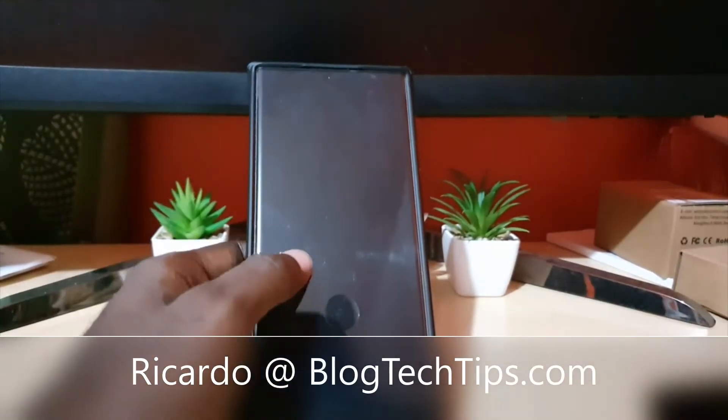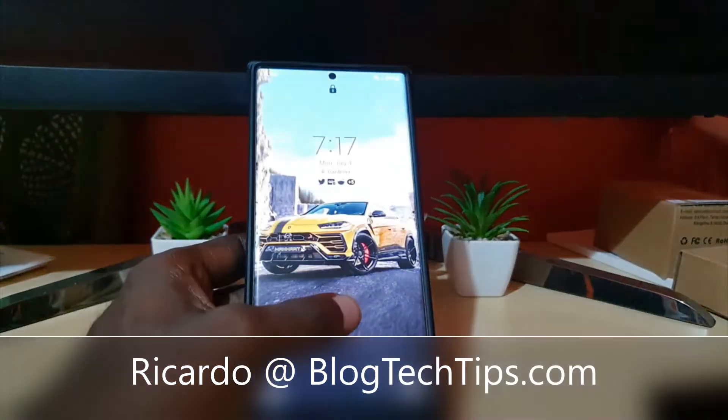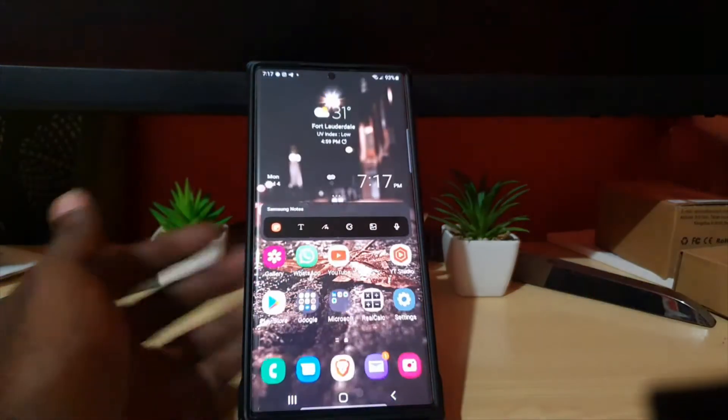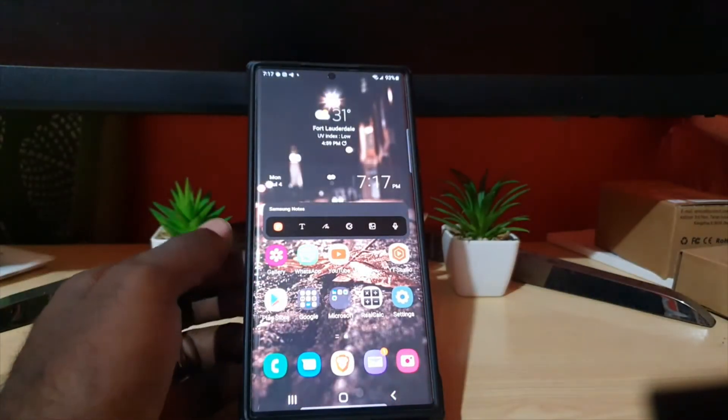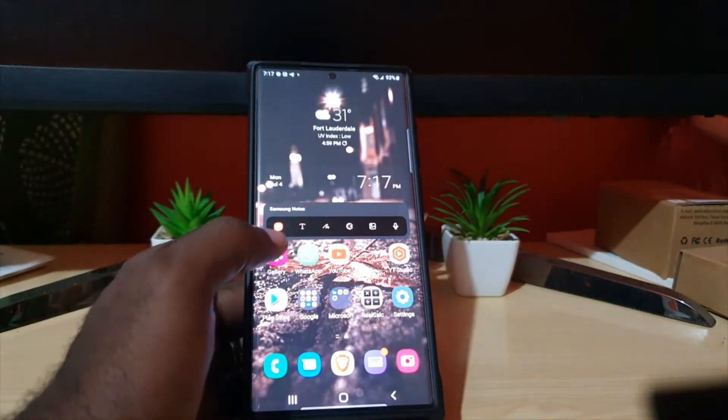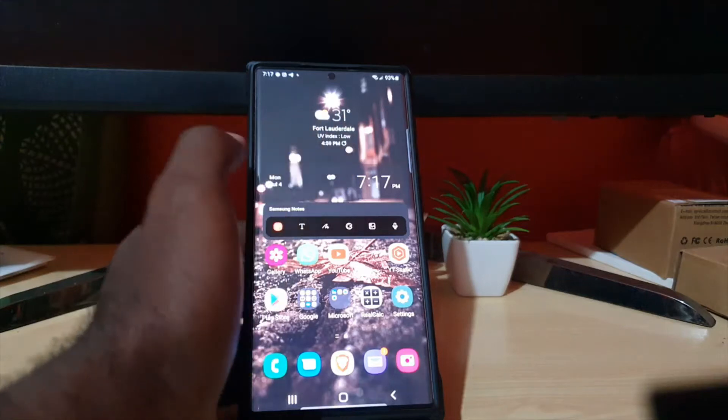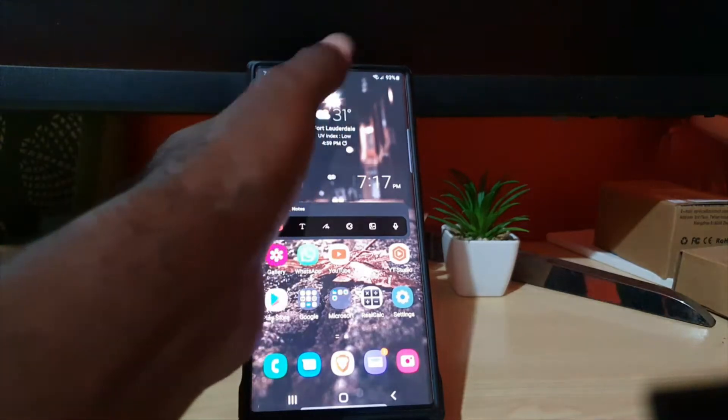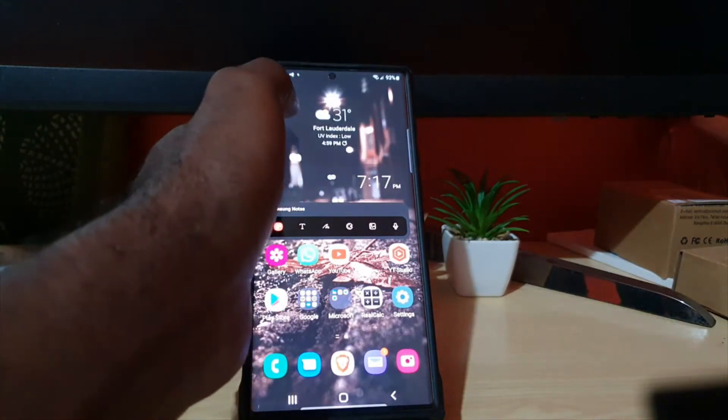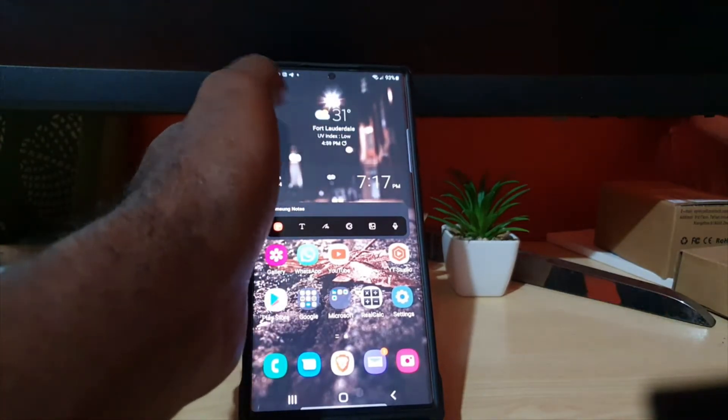Hey guys, Ricardo here, and welcome to another blog tech tips. In today's tutorial, I'm going to show you how to adjust your notifications, the ones that pop up on screen. So for example, if I get a new message...